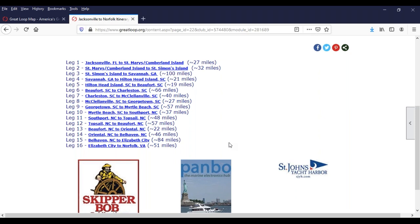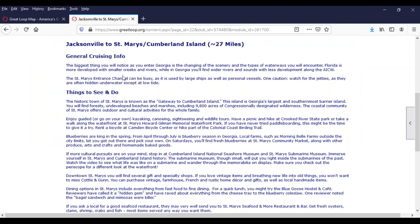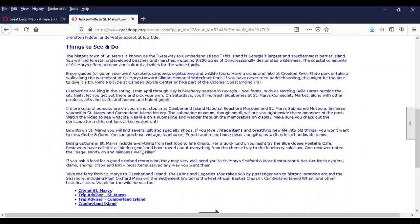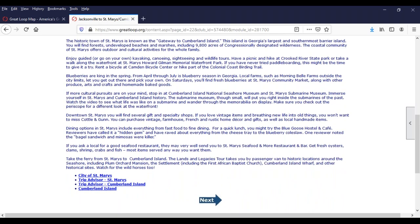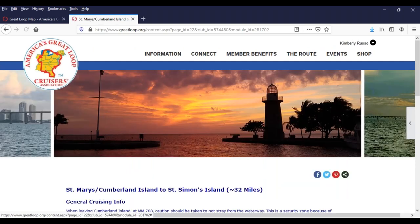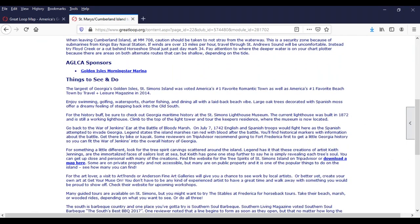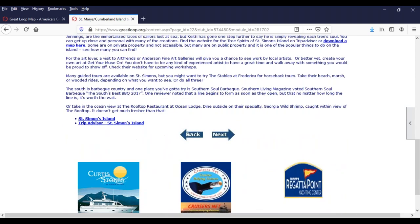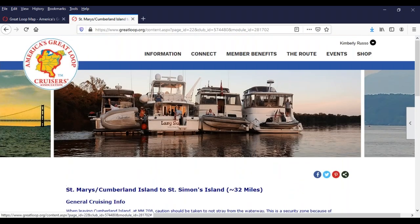You can spend as many days in each location as you choose. Each leg is clickable — if you click that, you get general cruising information for that leg, some of the things to see and do, and websites helpful in planning your trip to that portion of the loop. The next button takes you to the next leg, et cetera. AGLCA sponsors in the area will also be listed. So there are lots of resources here for planning and doing the Great Loop, and all of that can be accessed through the map.